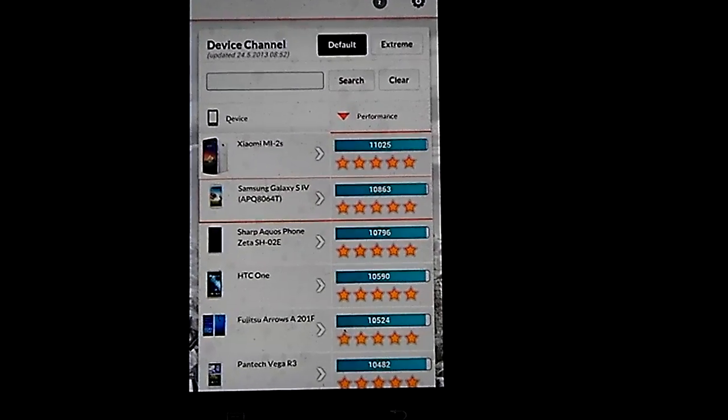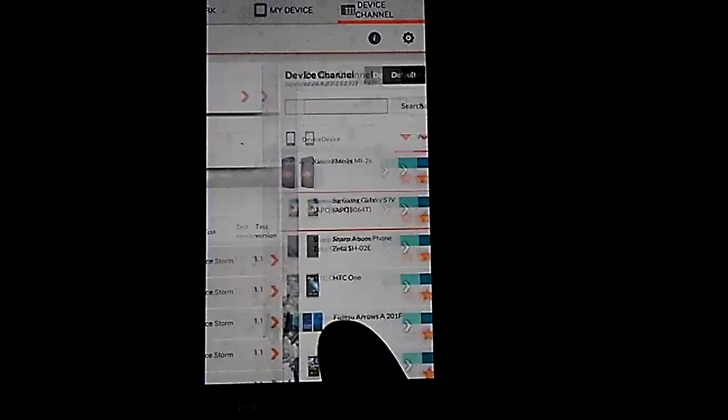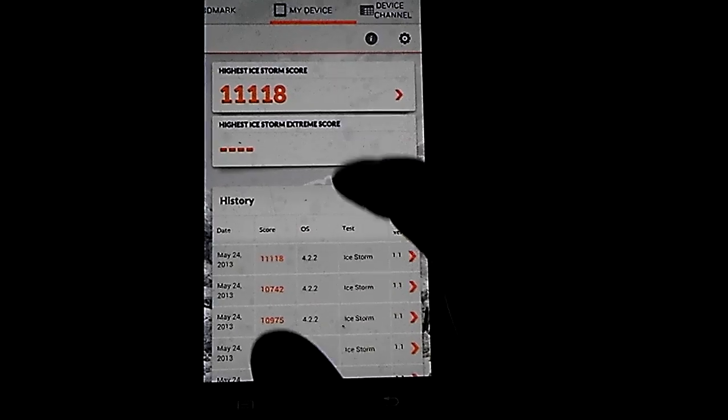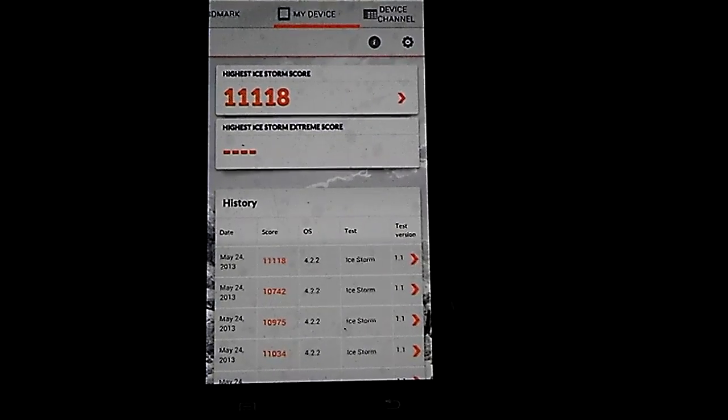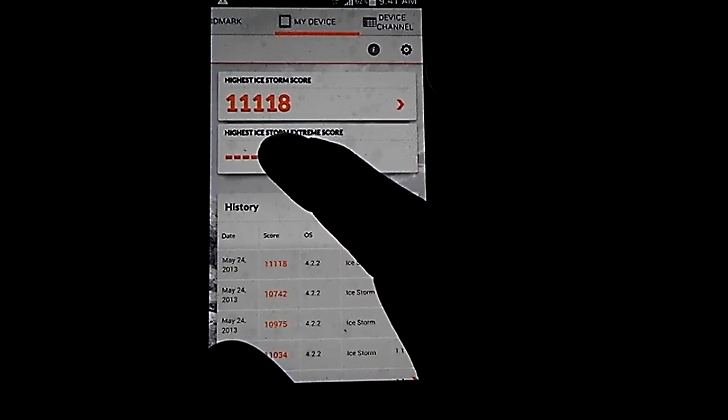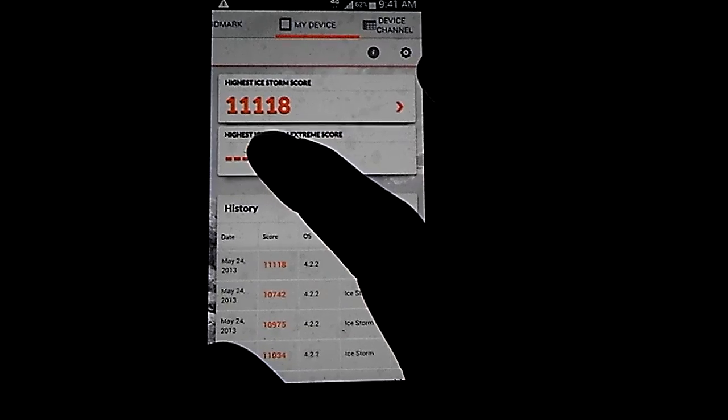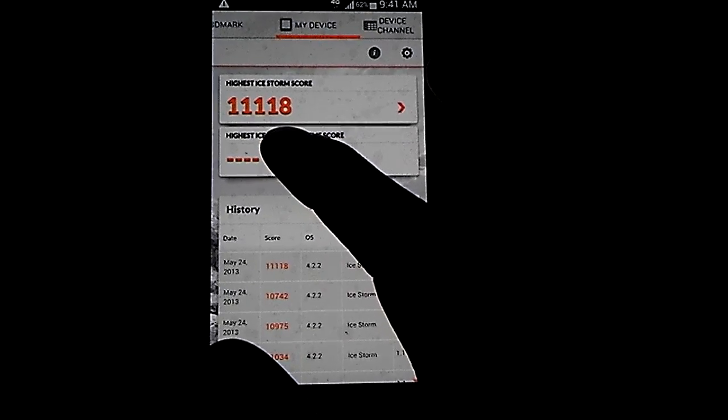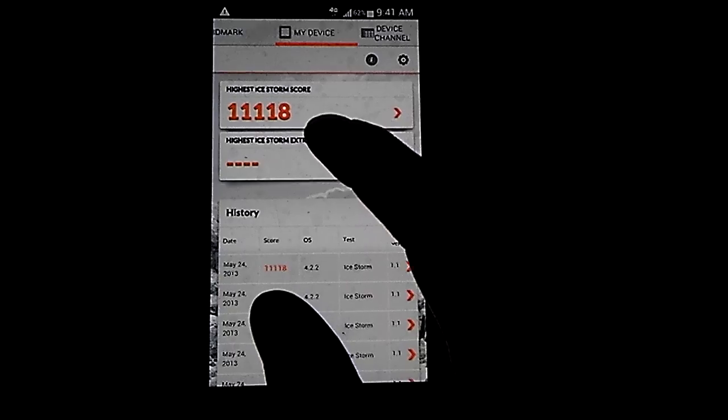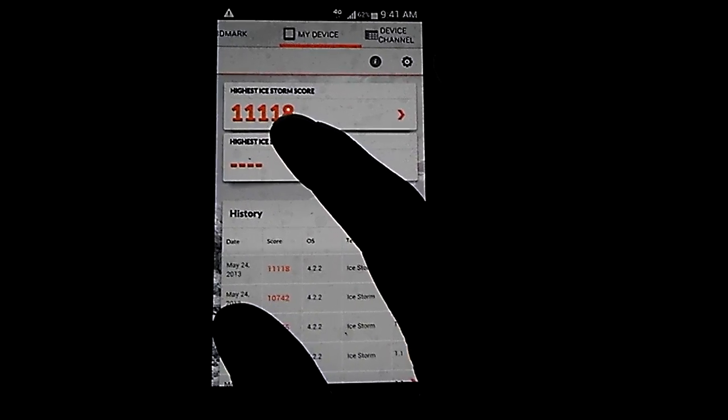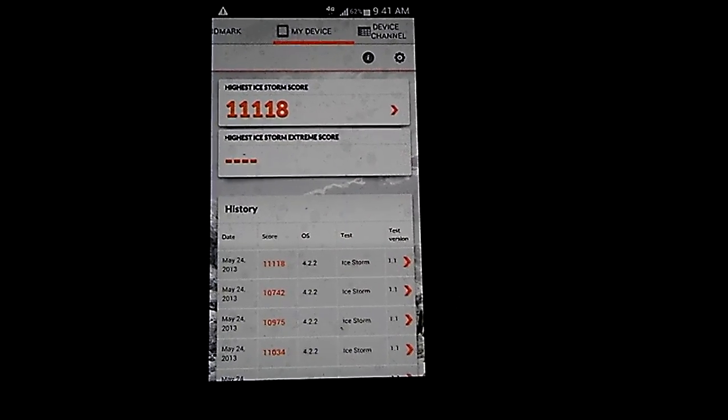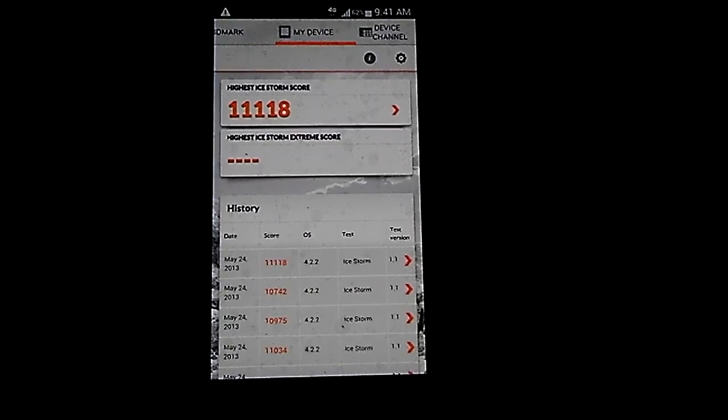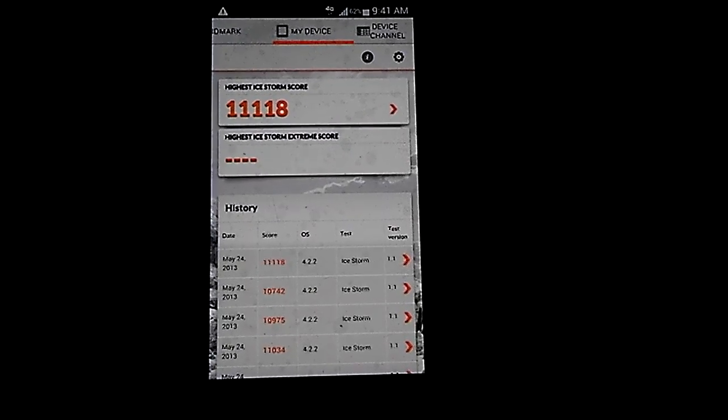So as you can see, once again I've achieved the highest score in 3DMark, which beats whatever this phone is here. I actually got a higher score before this particular benchmark. It was 11... I forgot the score, but I know that it was a 70 here instead of 18.